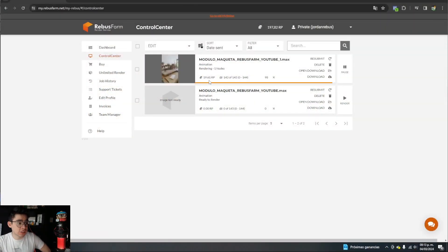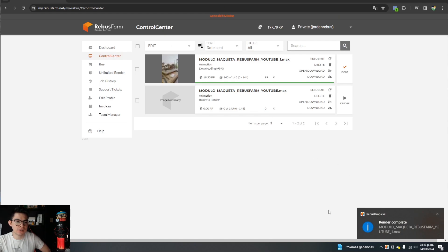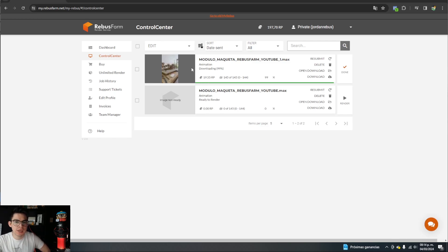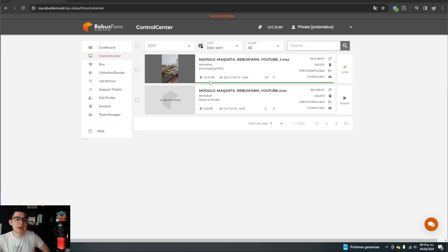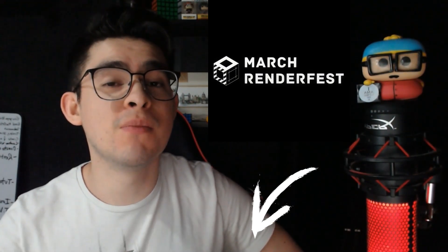This is a very useful tool whether you animate in SketchUp, 3ds Max, or others. Something important is to compare the cost estimate versus the actual cost: the Rebus Farm calculator gave us an approximation of about 13 euros, and the render completed at a cost of about 19.55 euros. The calculator won't be 100% accurate but it's a fairly good approximation — and for that quality and time savings, it's really something incredible. Sign up for March Render Fest — you won't regret it. See you in another video.